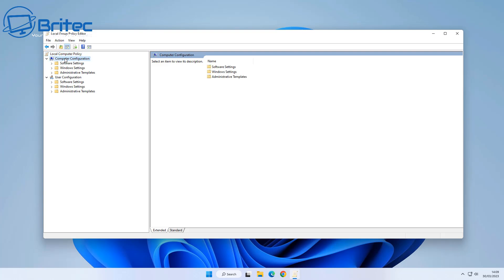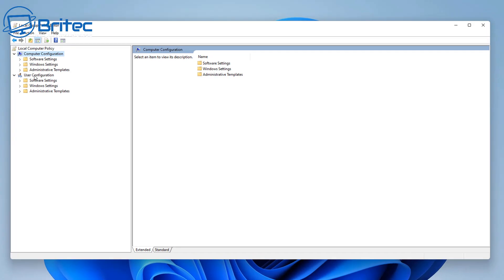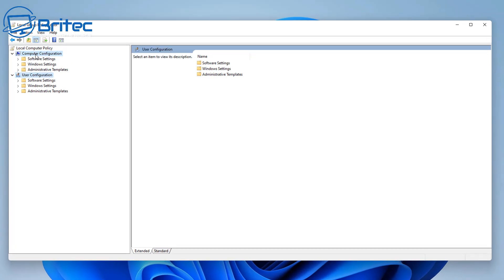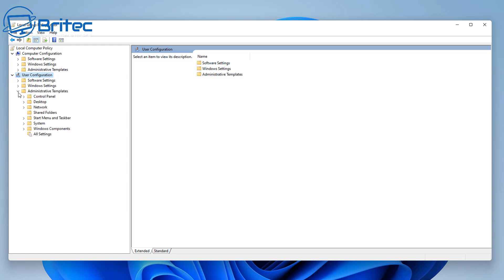The Group Policy Editor is broken down into two sections: Computer Configuration and User Configuration. Whether you want to block something at the user level or the computer level, you have two options. You'll see me going backwards and forwards between the two. Let's start with the Control Panel - we're going to do this at the User Configuration level.